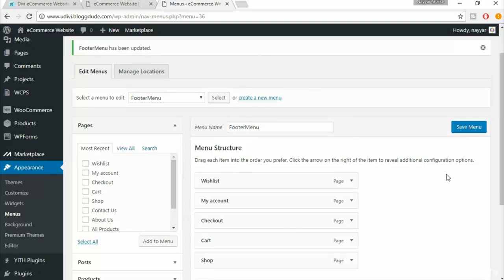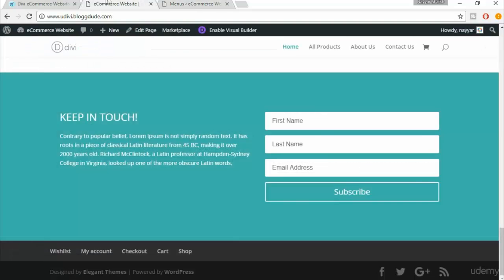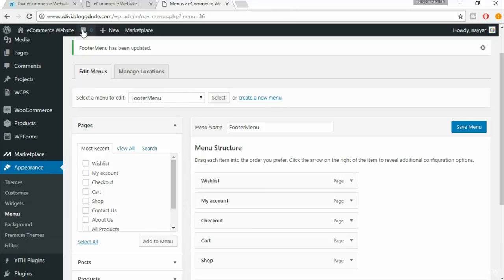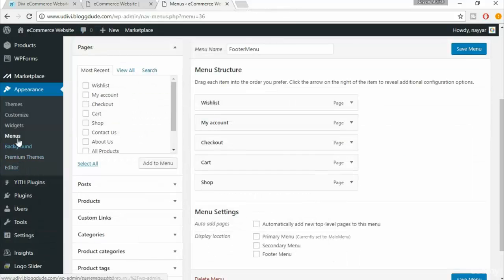We have successfully created our menu. Now we have to insert that menu into the footer and also create four different columns for different sections. Come back to your dashboard, go to Appearances, and under Appearances you will see something called Widgets — just click on Widgets.